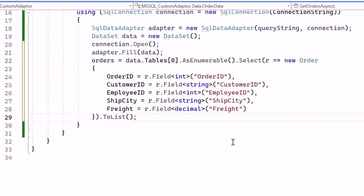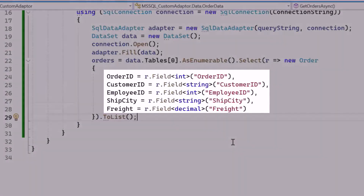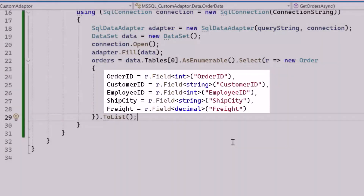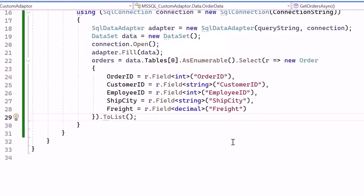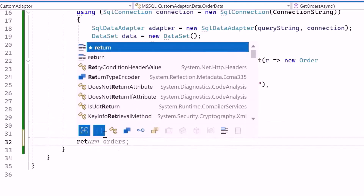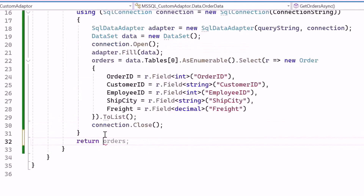Next, convert the rows in the first table of the dataset into an enumerable collection, and project each row into a new order object, mapping fields like OrderID, CustomerID, EmployeeID, ShipCity, and Freight. These objects are then collected into a list and assigned to the Orders variable. Finally, let me close the database connection, then return the orders list containing the data retrieved.